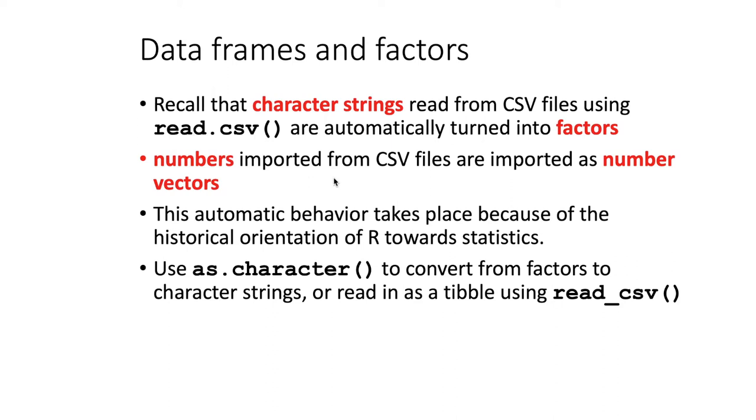When numbers are imported from CSV files, they are imported as number vectors, but they don't get read in as factors. This is an automatic behavior. It again has to do with the historical orientation of R towards statistics.